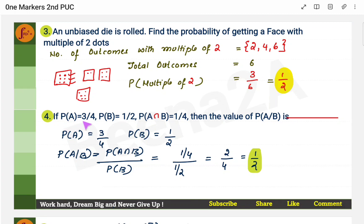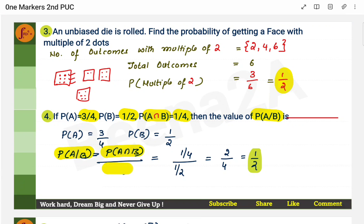Next question: if the probability of A is 3/4, probability of B is 1/2, and probability of A and B is 1/4, find the probability of A given B. You need to remember the formula: probability of A given B equals probability of A and B divided by probability of B. Here, probability of A and B is 1/4 and probability of B is 1/2. Note that probability of A is not required here — it is sometimes given just to confuse.